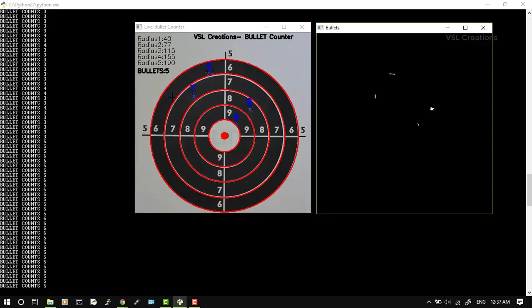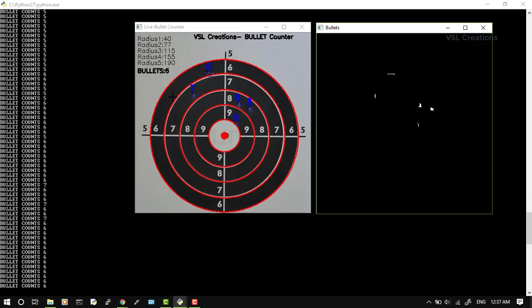Calibration is required every time you change lighting conditions or any extra mark or print quality of the target. This is real-time calibration, so it will work properly.